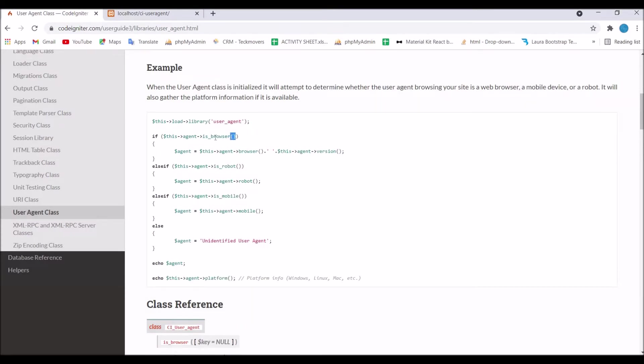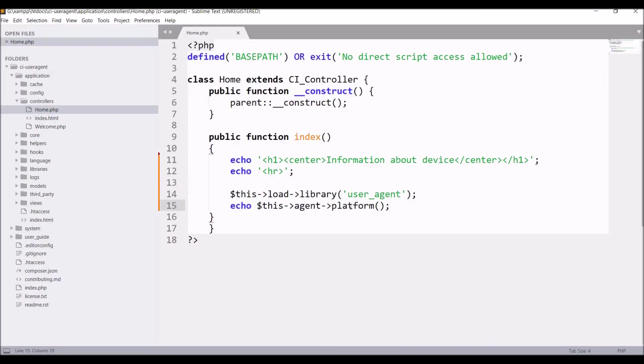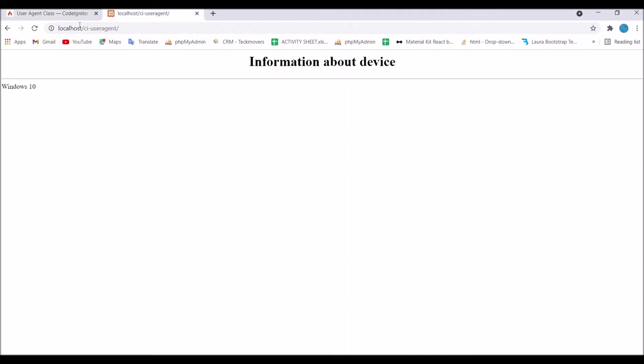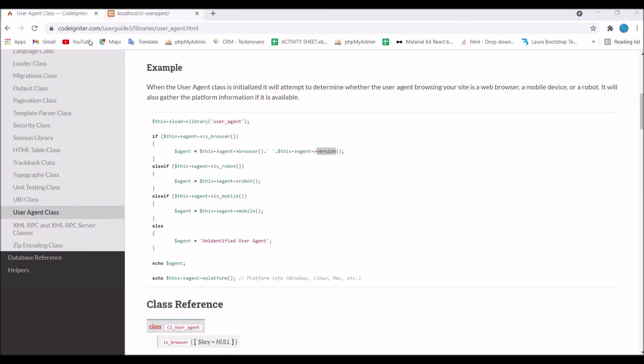Next I'm going to show you is browser or not. Replace platform to is browser. Now refresh. You can see the result is one as I'm using a browser.